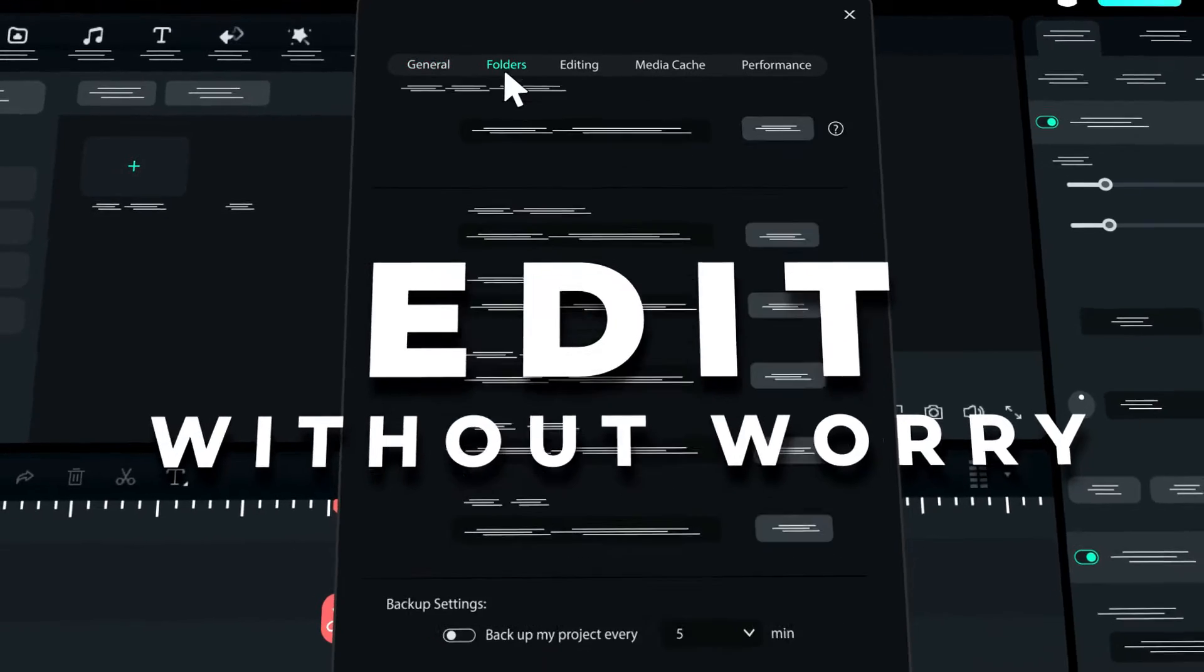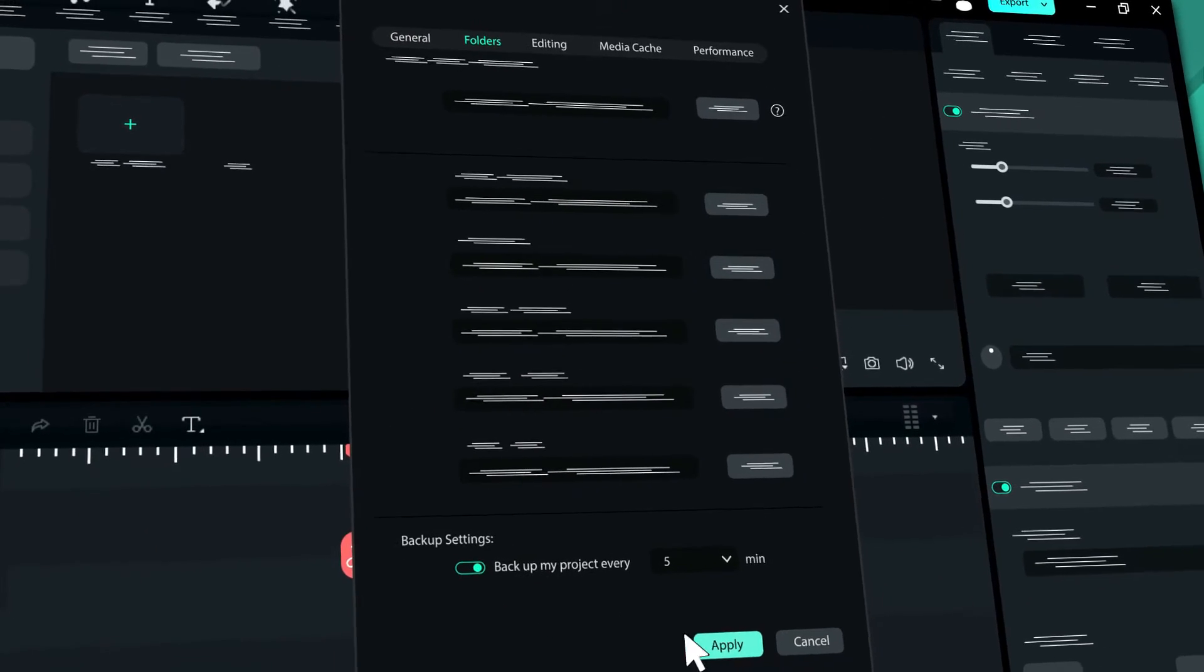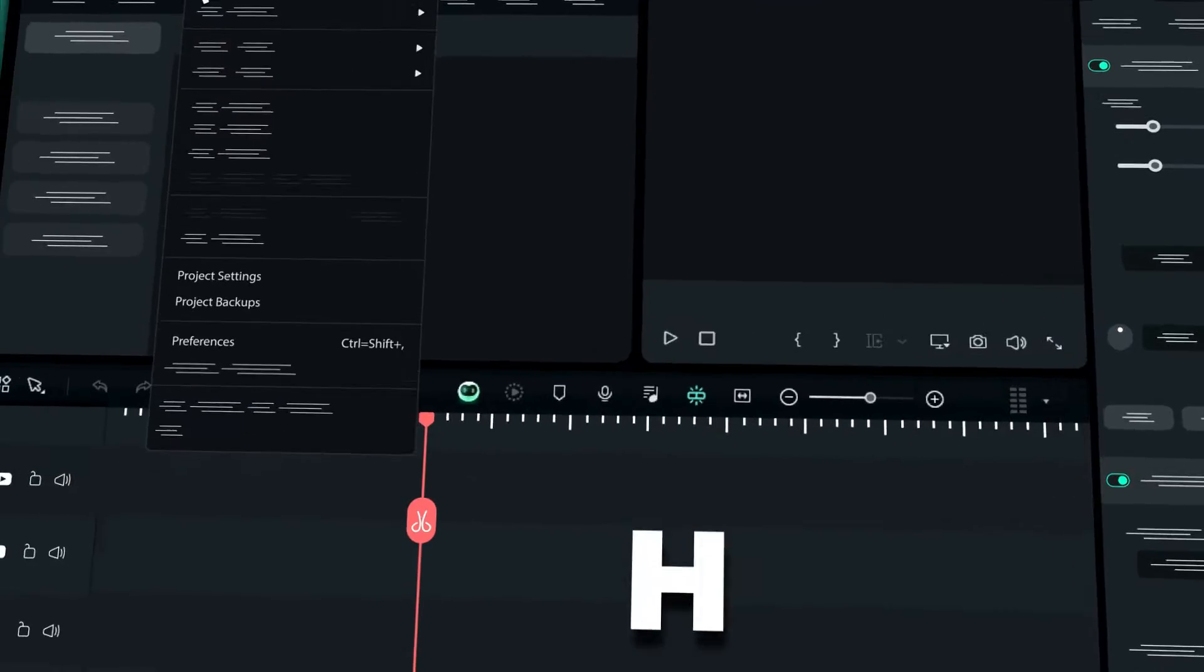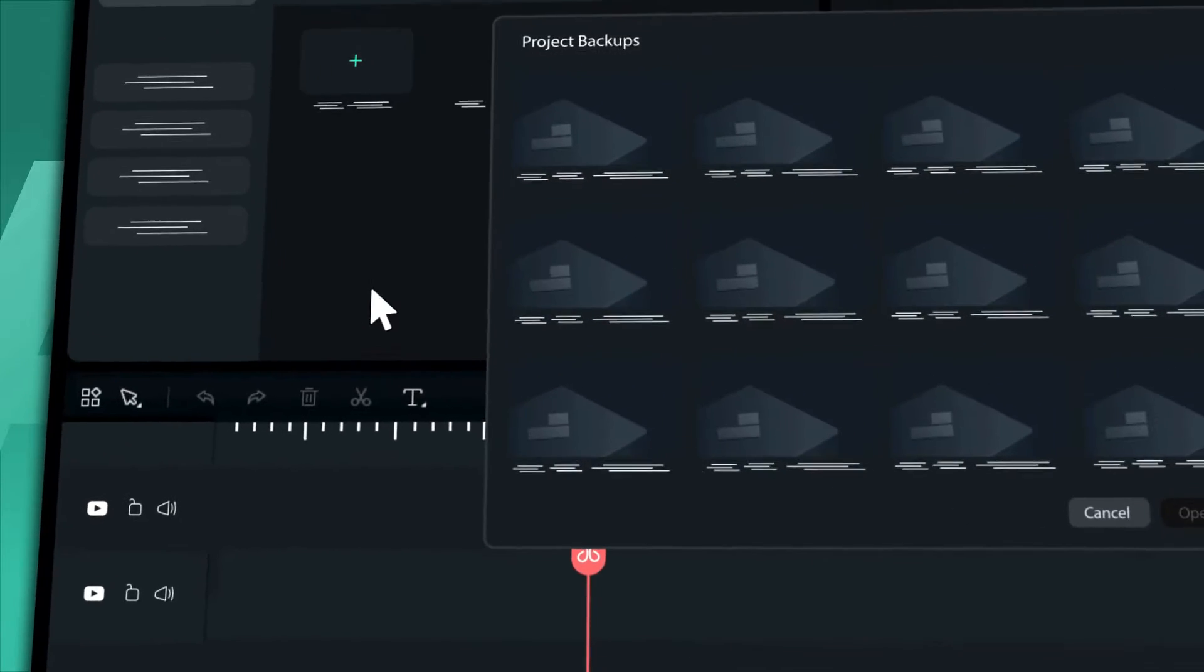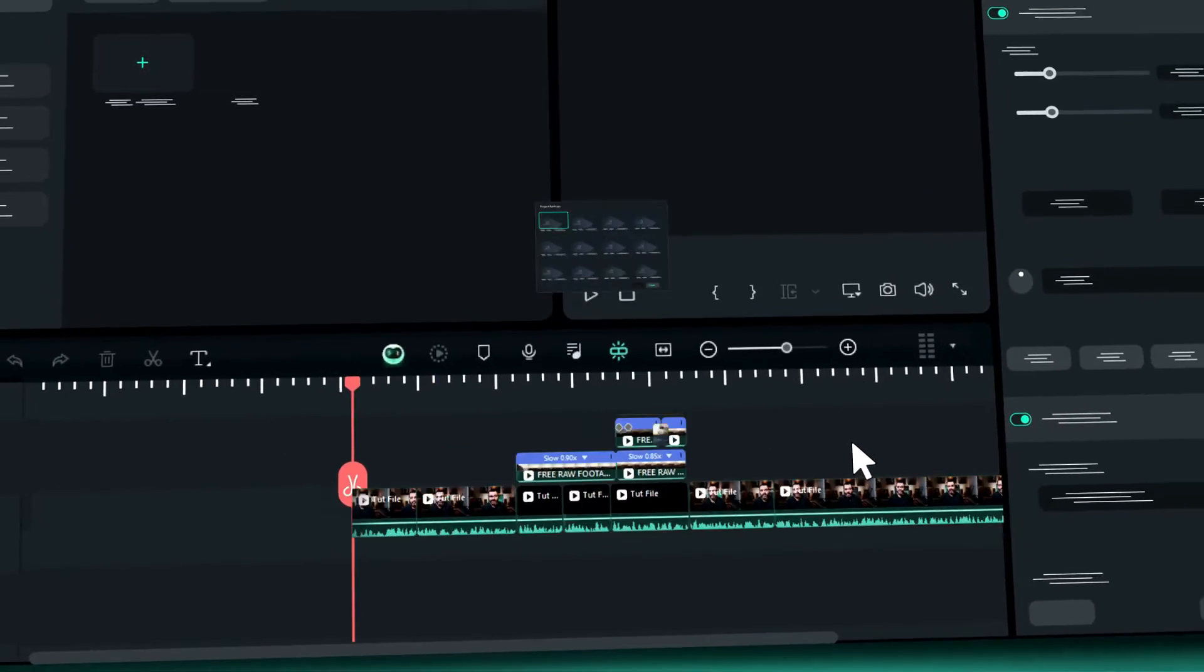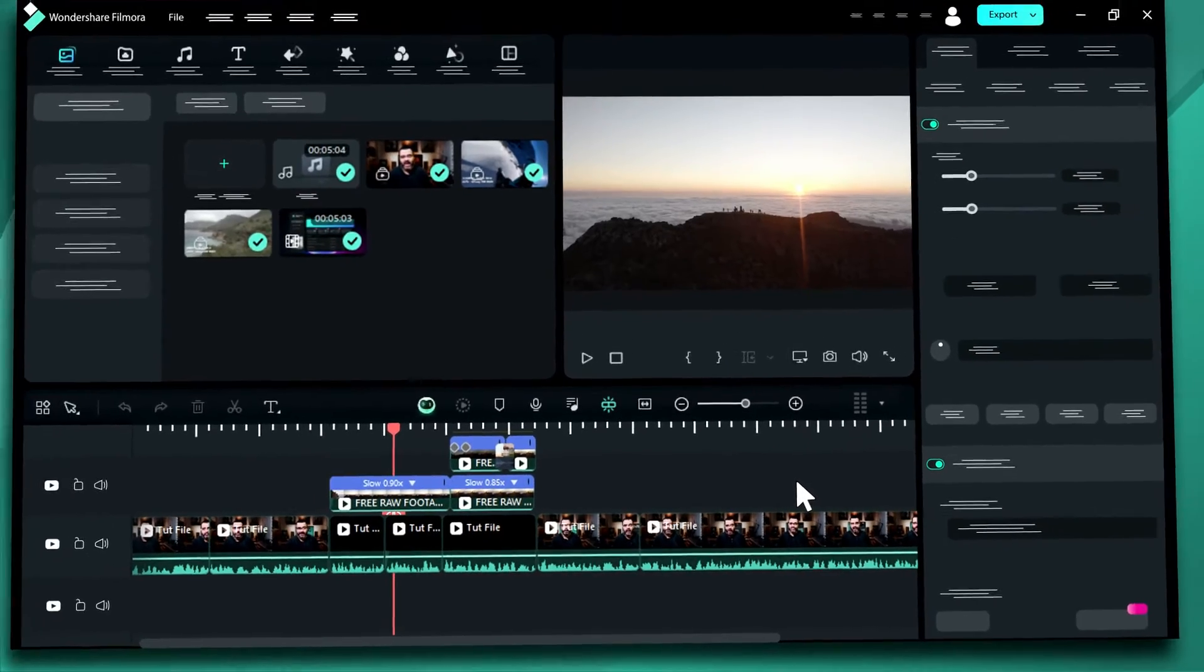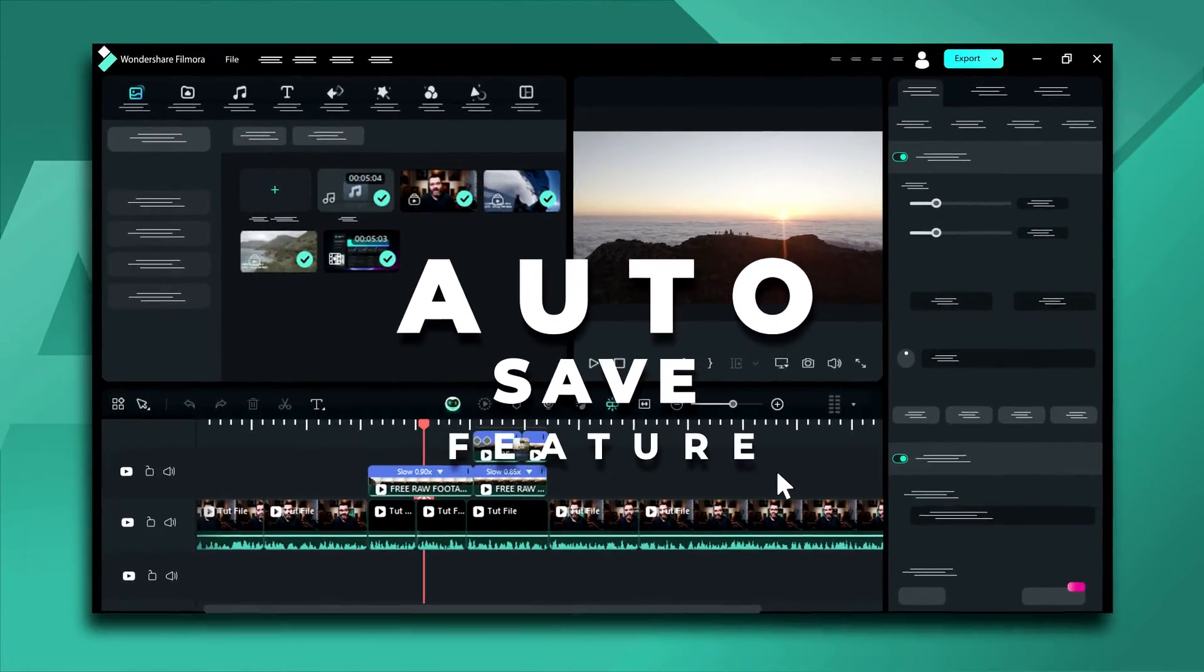Hey everyone! We've got some exciting news to share! We've just rolled out a fantastic new feature in Filmora called Autosave, which allows you to recover unsaved projects. This feature has been highly anticipated and we're thrilled to finally introduce it to you.